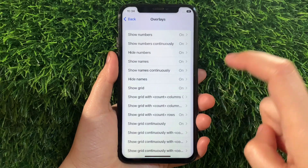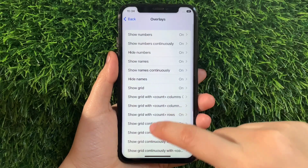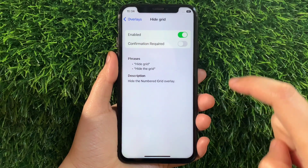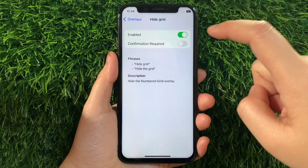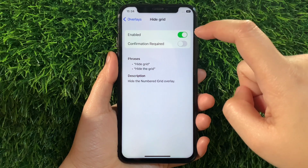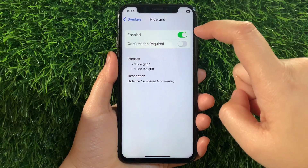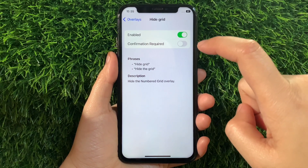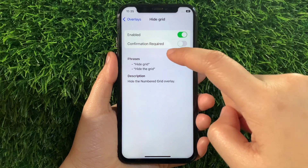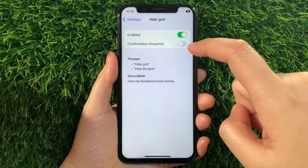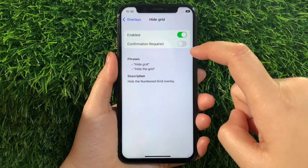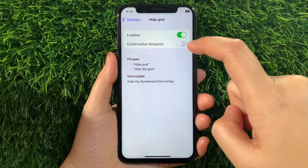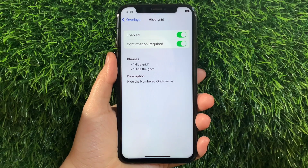Then in Overlays, find and tap Hybrid. Then in Hybrid, as you can see it is already enabled. But you also have to activate the switch button under the Confirmation Required